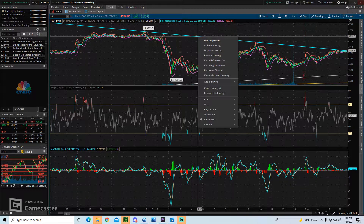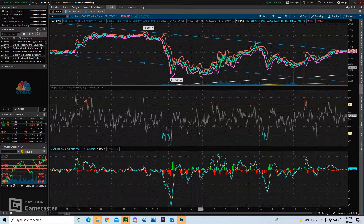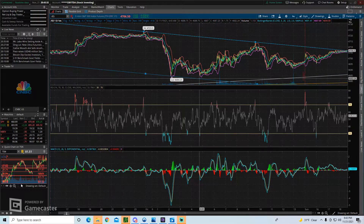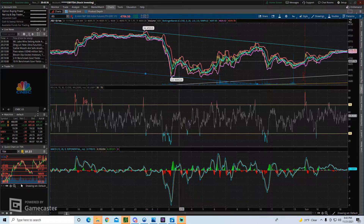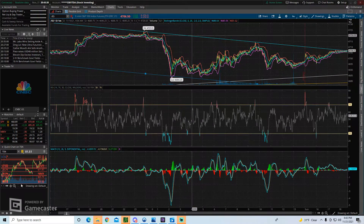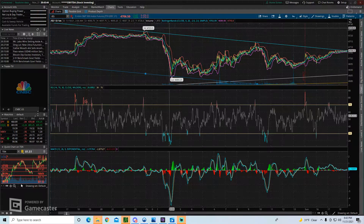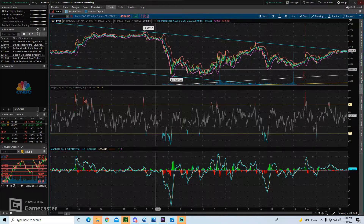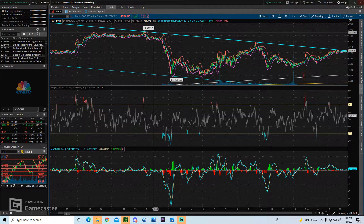One last thing: you can also right-click on the trend line and click duplicate drawing. This will give you an exact copy of the same trend line, which can be very useful for creating a channel. Instead of having to re-draw everything, it just does that for you. So you can see we drew a trend line here that is a duplication of the first one.